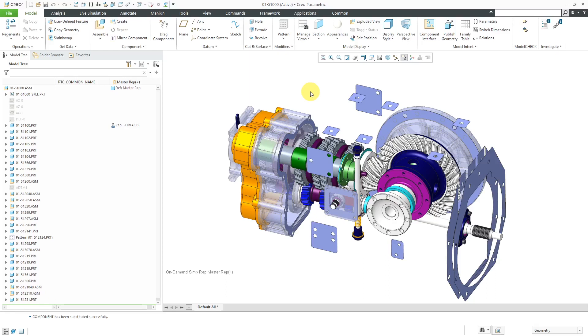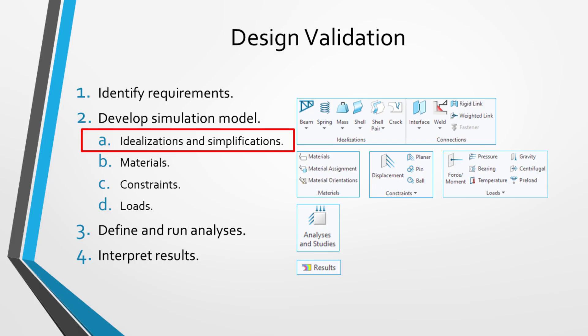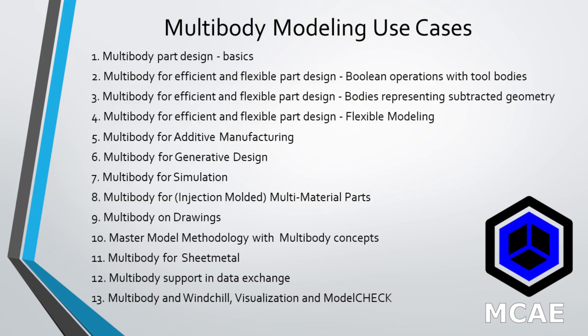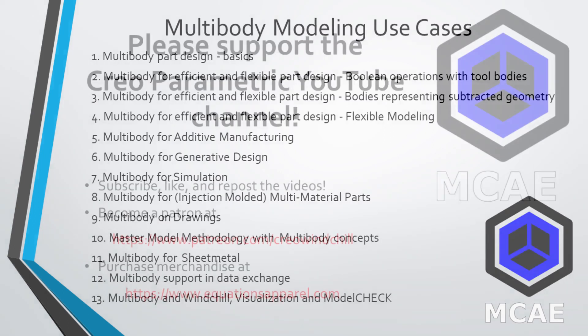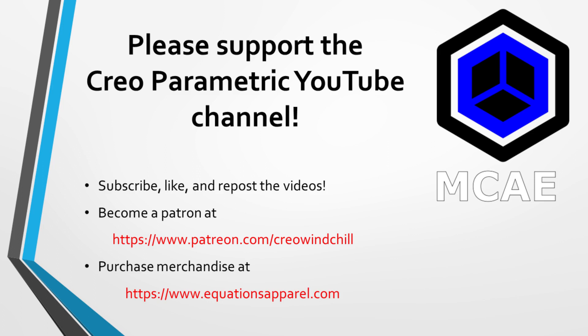You may find use of Part Simplified Reps as a way of making really large assemblies operate a bit faster. Where I actually use Part Simplified Reps the most is in simulation in order to de-feature a model before performing structural, thermal, or modal analysis. But again, in Creo Parametric 7.0, it's good to be familiar with Part Level Simplified Reps, especially using that Features option when you start using multi-body modeling. I hope you enjoyed this video.